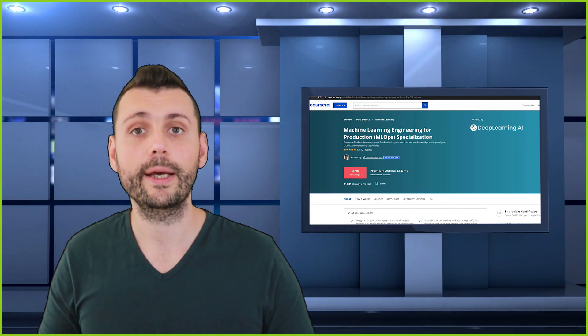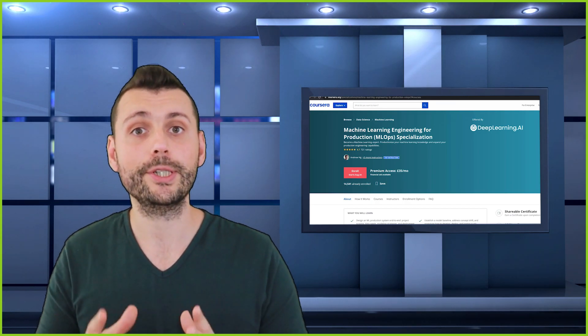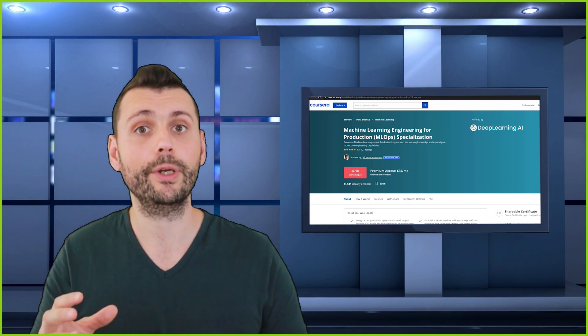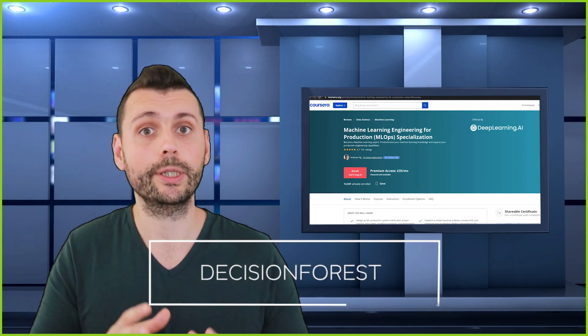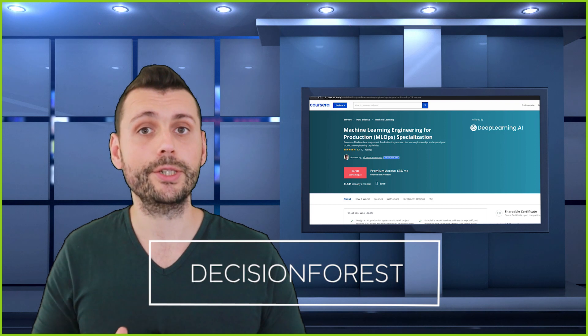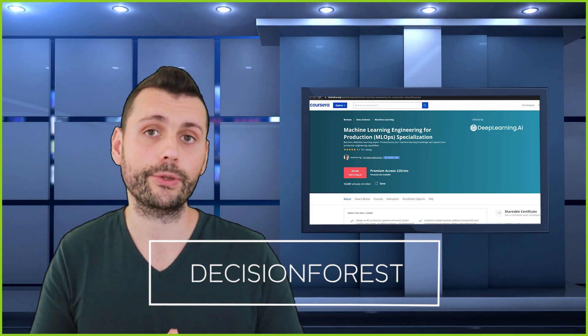Hi there, welcome back. Let's talk about the Machine Learning Engineering for Production specialization on Coursera.